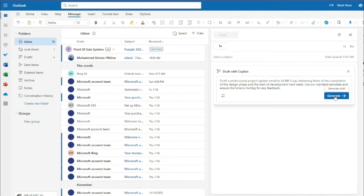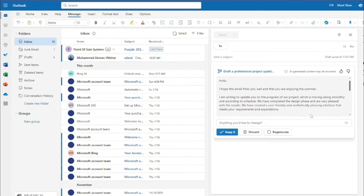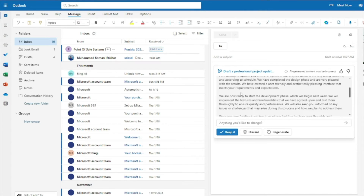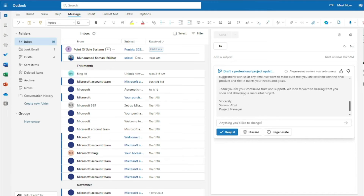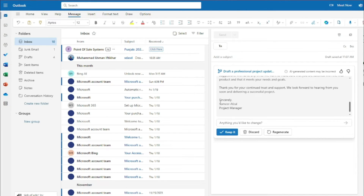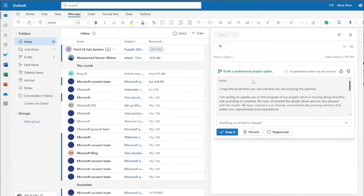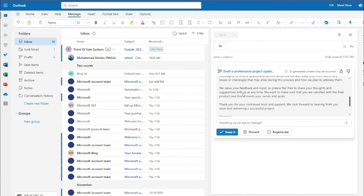Let's hit Generate. It creates a draft — here you go! It says 'Hello, I hope this email finds you well and you are enjoying this summer. I'm writing to update you on the progress of our project, which is moving along smoothly and according to schedule. We have completed the design phase and I am very pleased with the results.' The wording is professional, with a proper body, proper structure, and a closing with name and position.